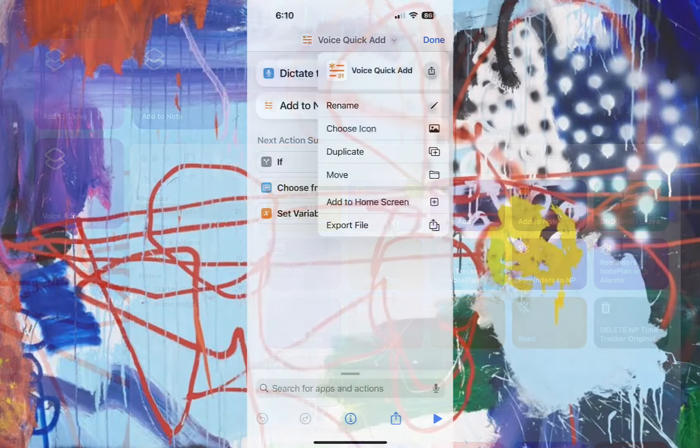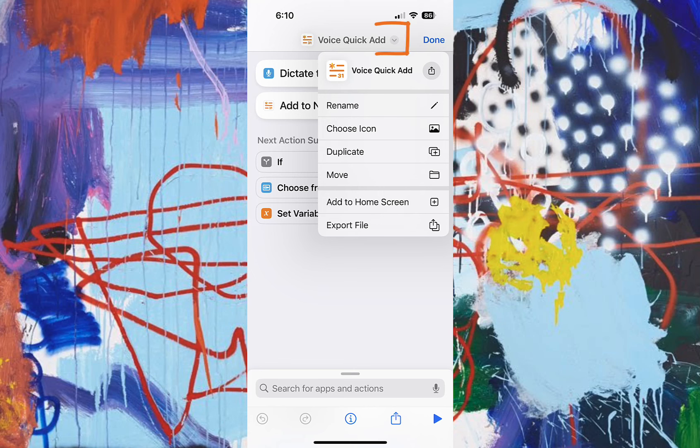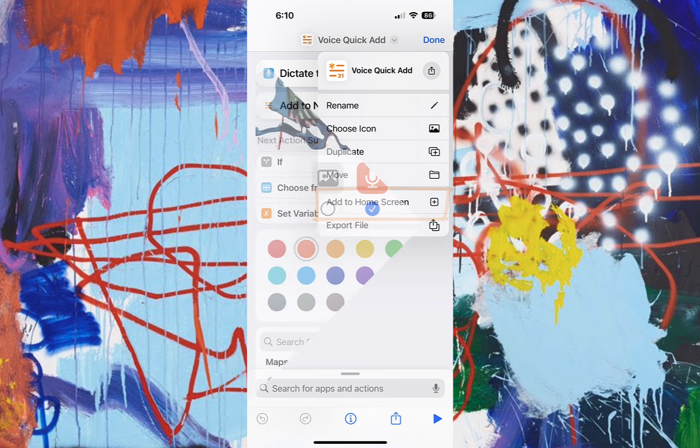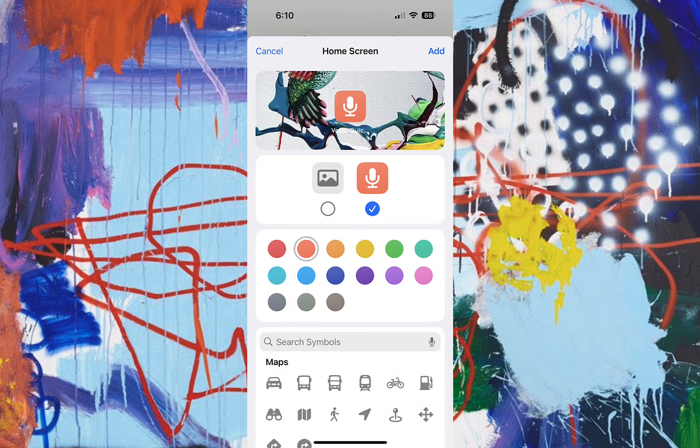On your phone, hit the down arrow button next to the title of your note. And then just choose add to home screen. And then you can choose an icon and a color add. And you're done.